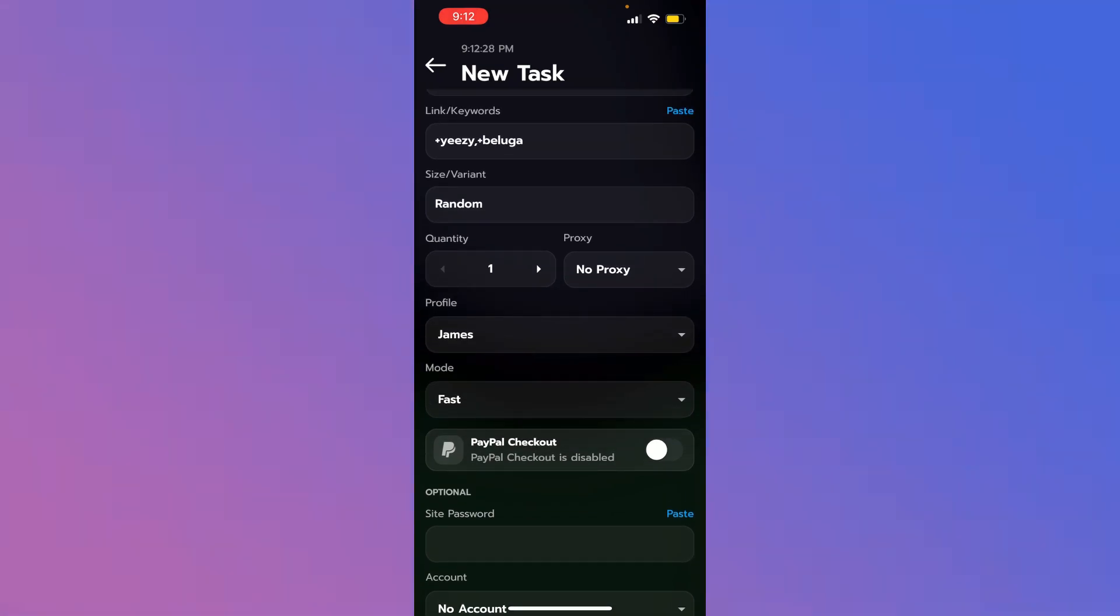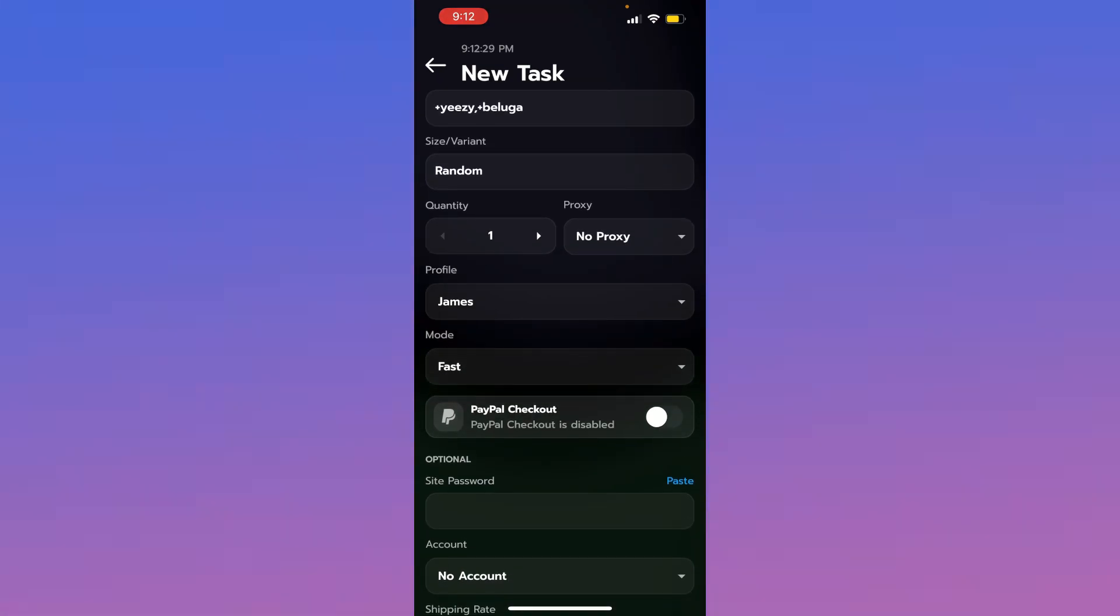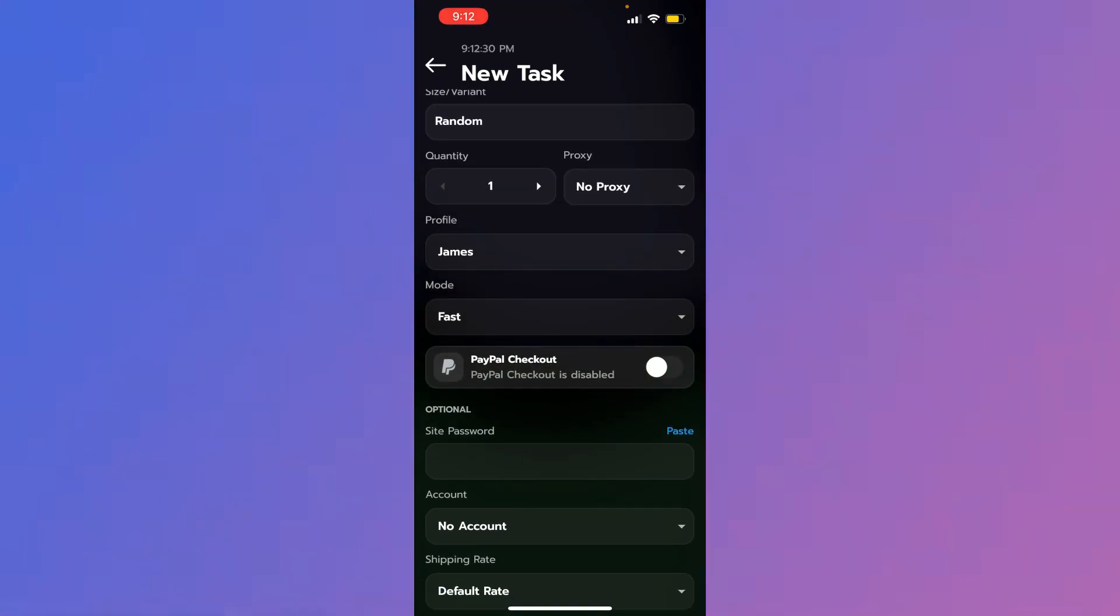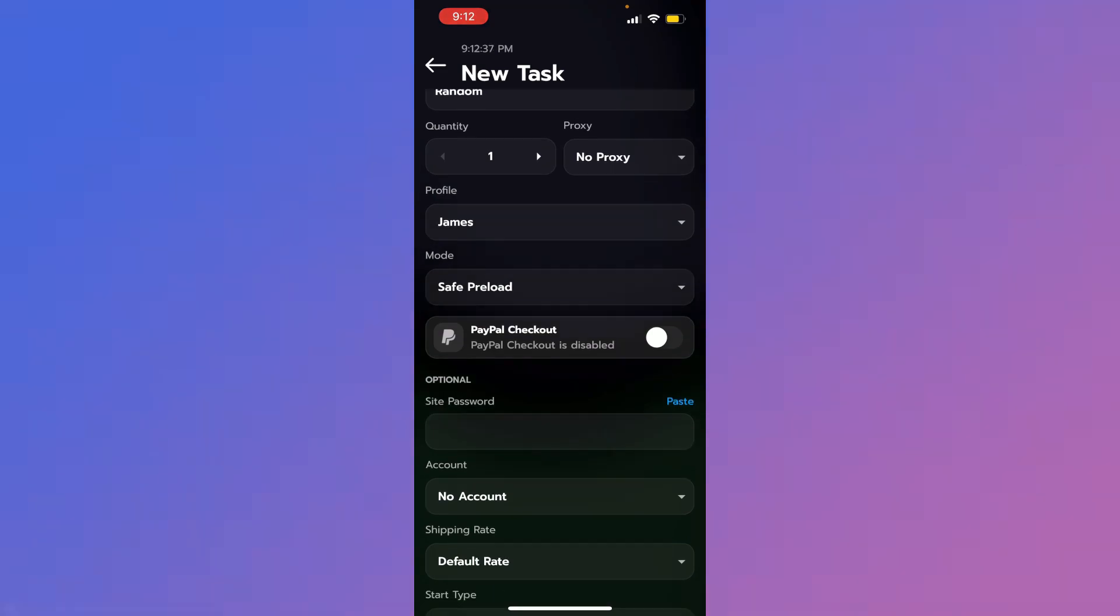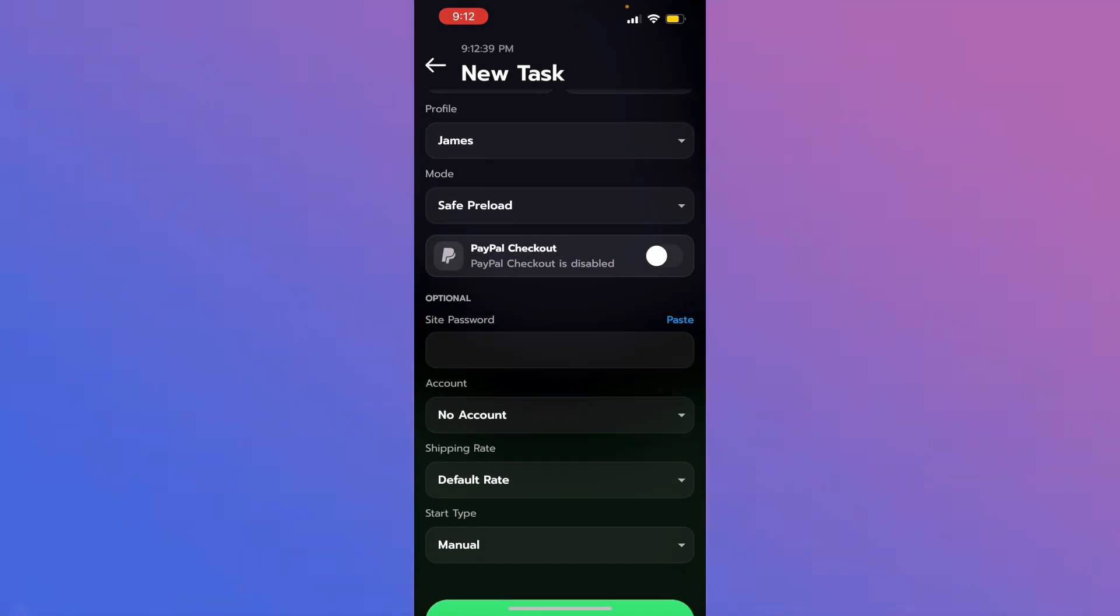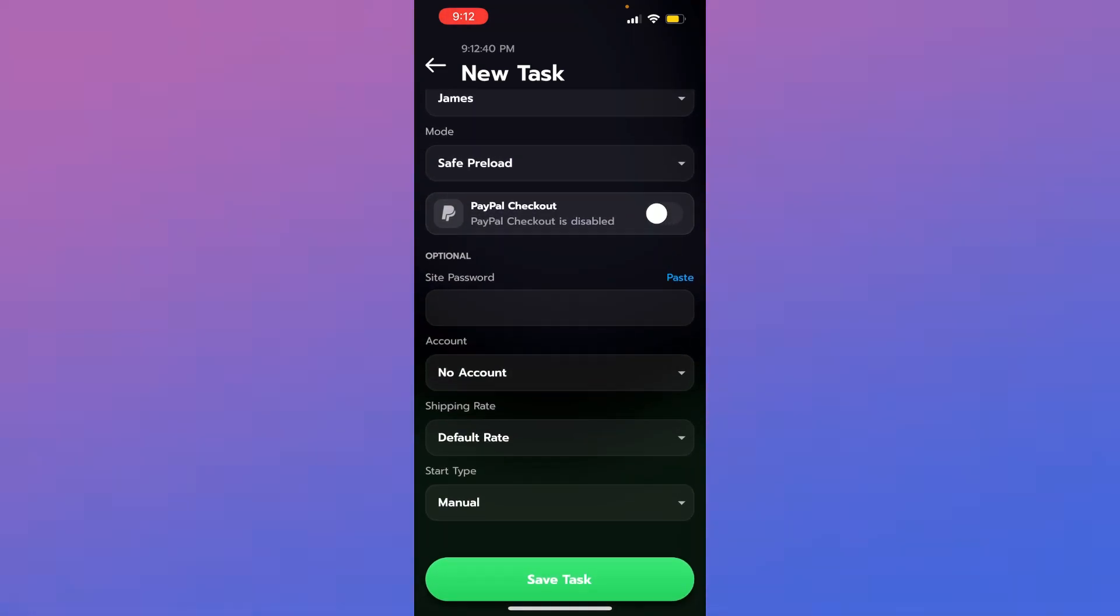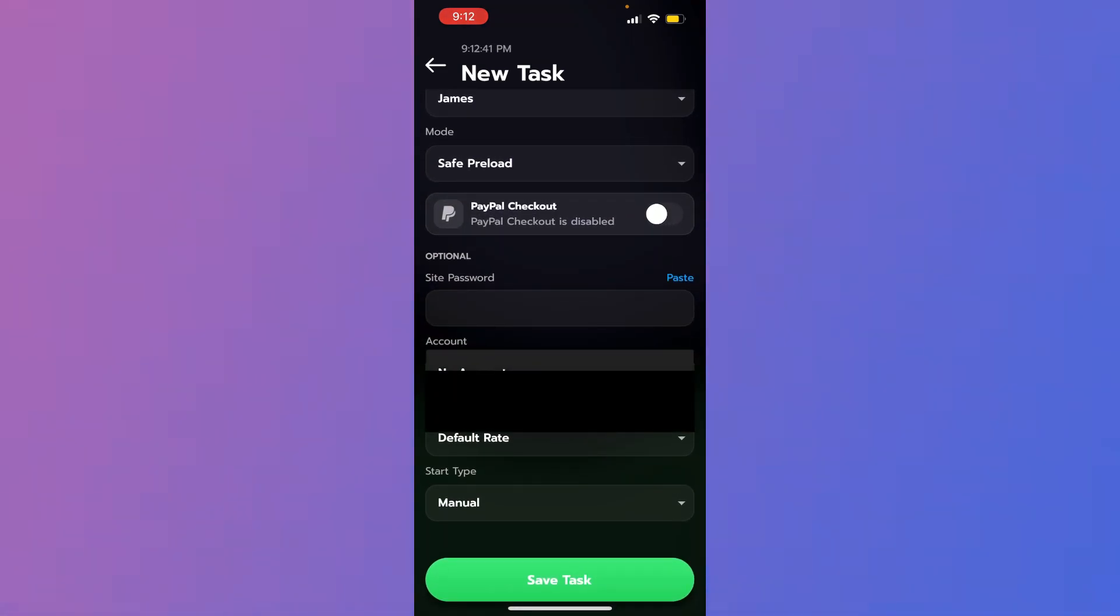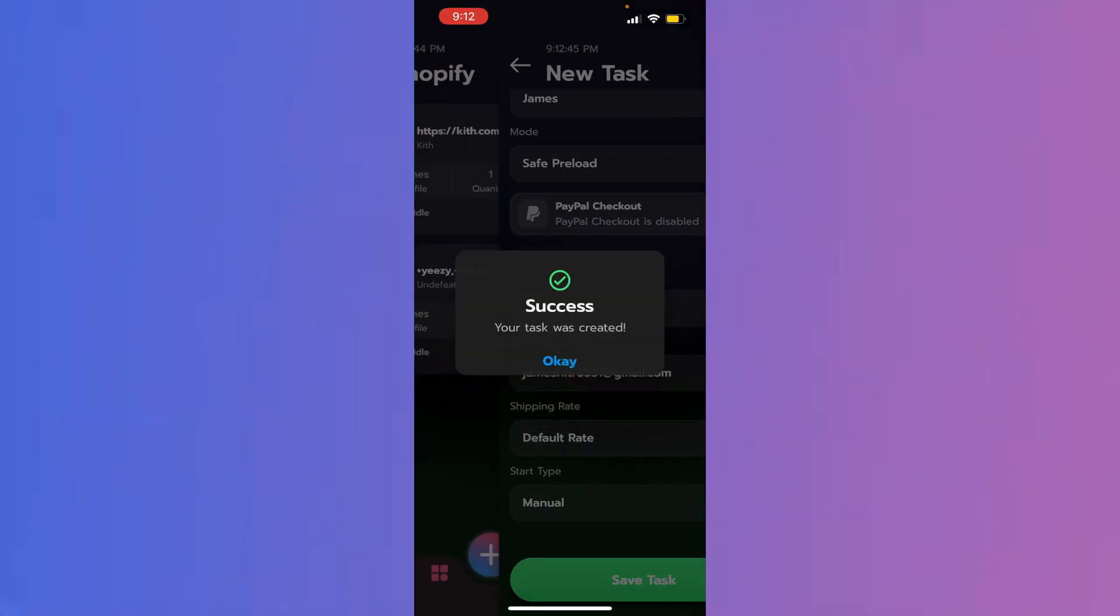Again, same thing. No proxy quantity once. And select your profile. Preload, of course. Please just use preload. Do not ask if you can use safe or what modes are on. Just use preload. No PayPal checkout. No site. Here. Account. You'll just select the account on the drop down. And you'll save task.